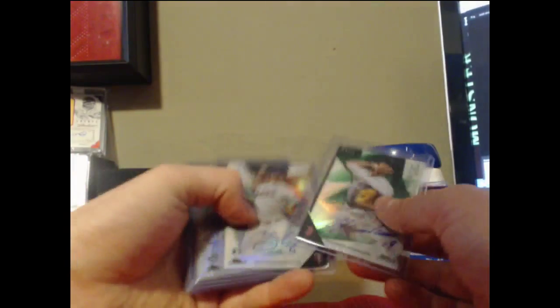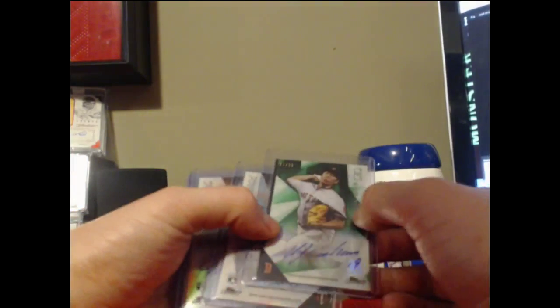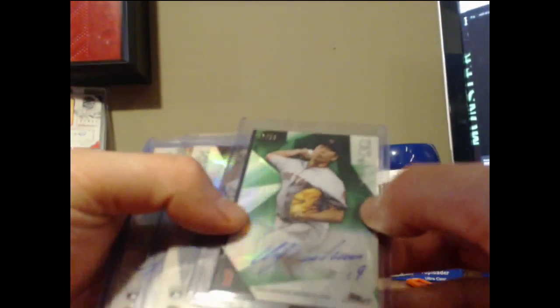I'm just going to show the autos and all their color refractors and stuff if you want to watch the break. And then we'll get everything sorted and shipped out to you guys as soon as I can. So out of 99, let's do it this way actually.